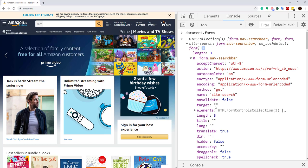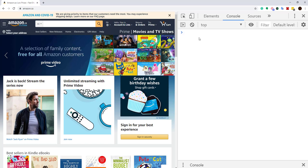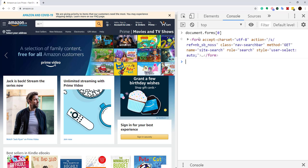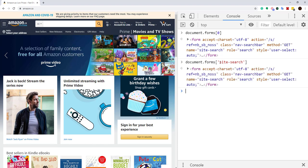I can access a form by index — for example, forms[0]. Or I can use associative array style with the form's name. If the form's name is 'site-search', I can use bracket notation: document.forms['site-search'] to access it.